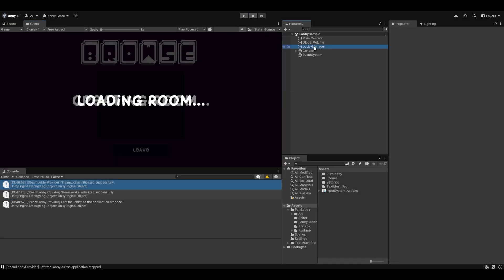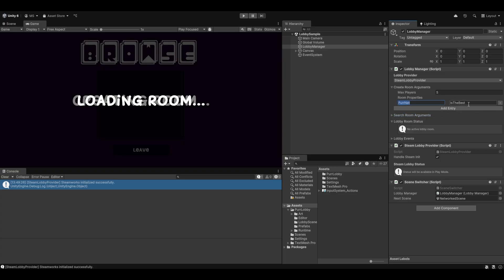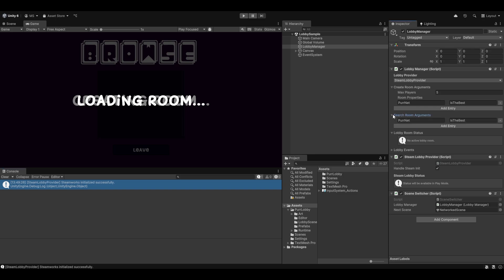In the lobby manager there are create room arguments where you set the max players and room properties, which are also used for searching. By default we have 'pernet is the best' as a property. The reason we have room properties by default rather than nothing is that on the 480 ID we'd find a huge number of irrelevant rooms. So we need search parameters that align with the create room parameters — we'll only find rooms relevant to us. You can use this for a custom room code or whatever you want.